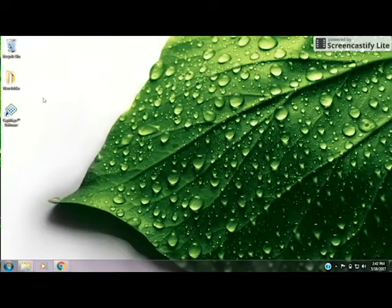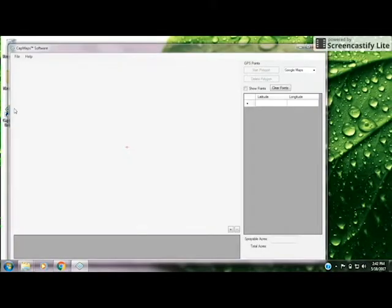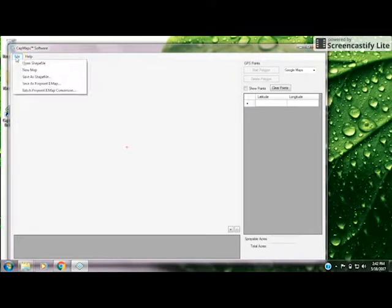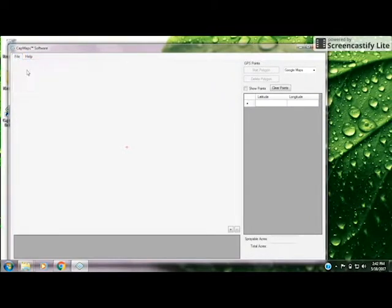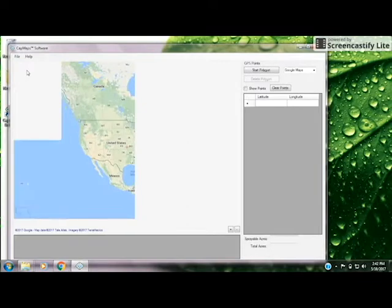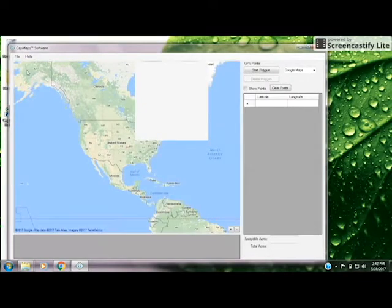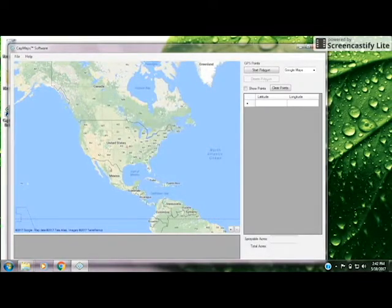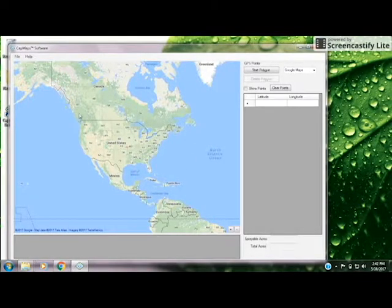From your desktop, go ahead and open the CapMaps software. Go to your file drop-down menu and choose New Map. This is going to automatically come up as a Google map, so a Street View map.